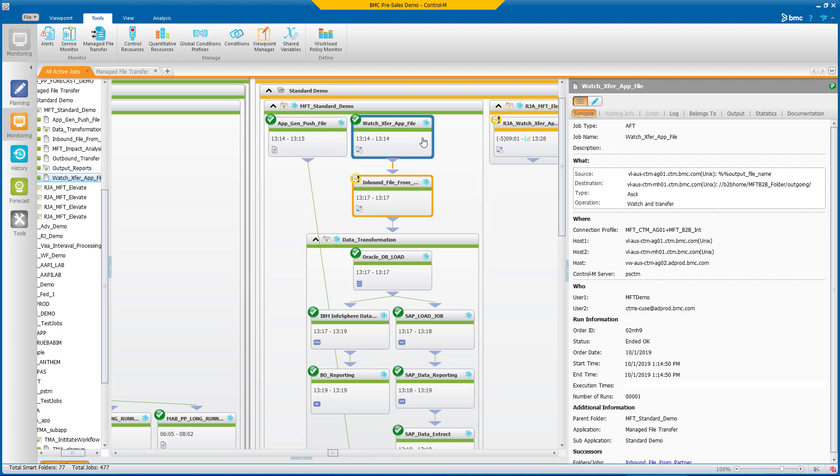Most every business service you deliver depends on the movement of files between different applications and systems. Using separate products to manage file transfers and application workflows introduces unnecessary risk, causes workflow delays, and increases costs.